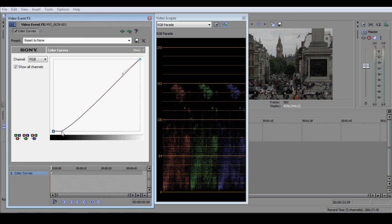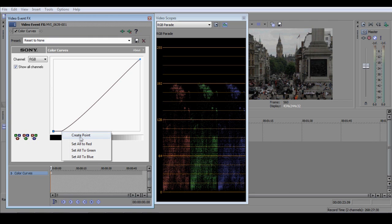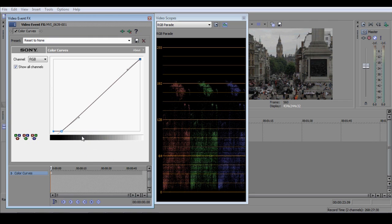Now, in the colour curves window, right click at the point where the colour curve meets the horizontal axis and select Create Point. The curve will now snap back to a straight line.